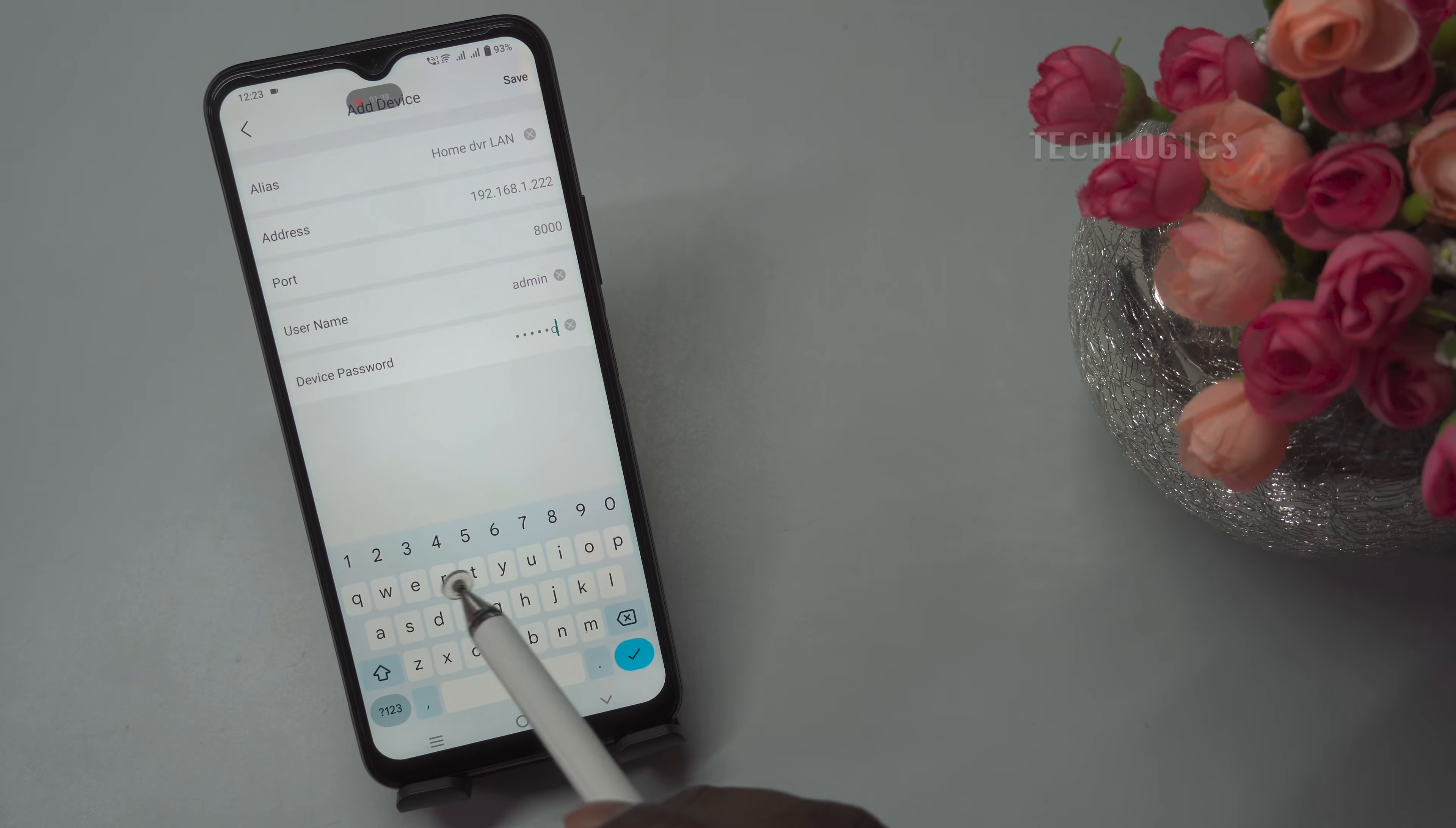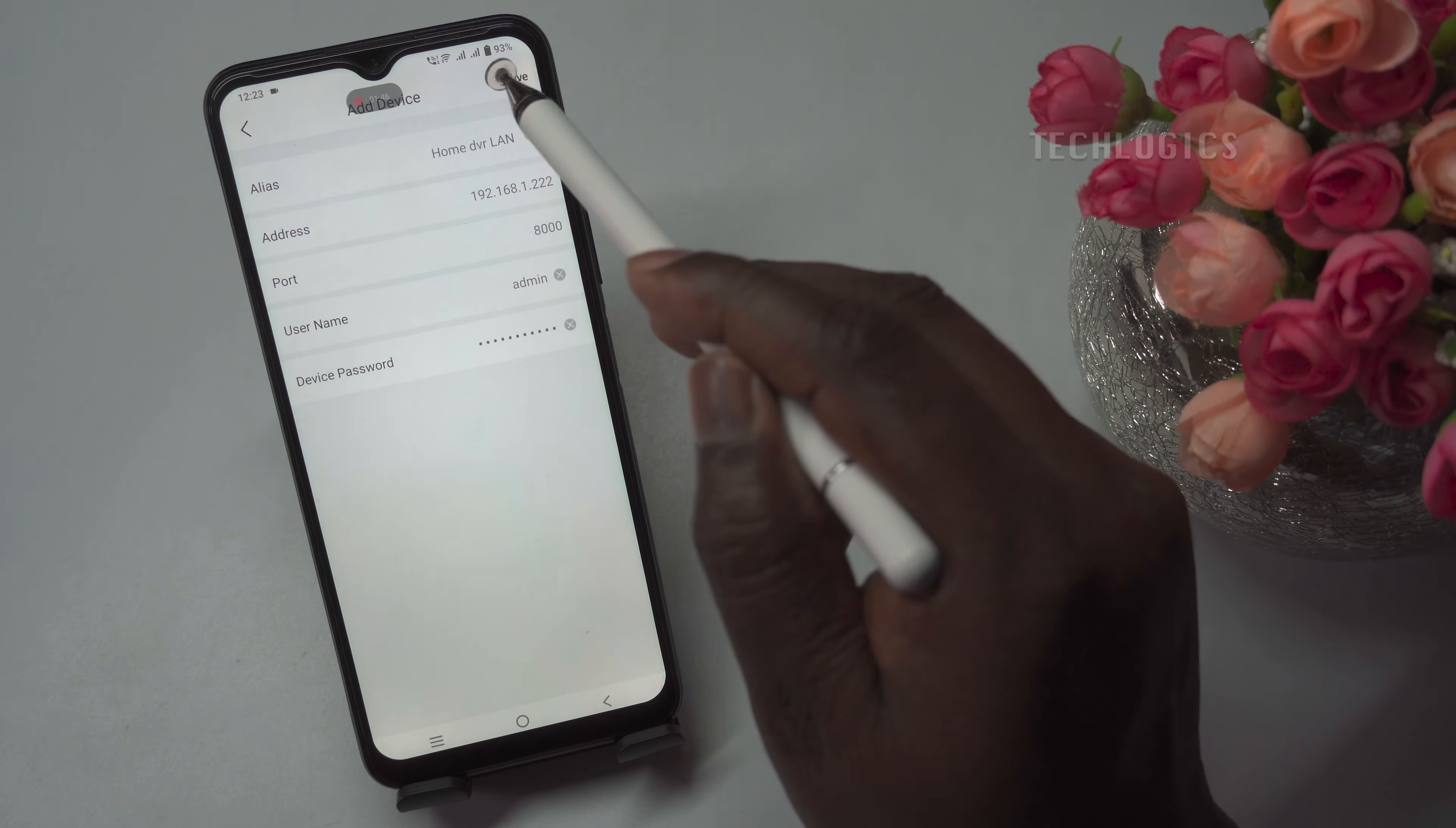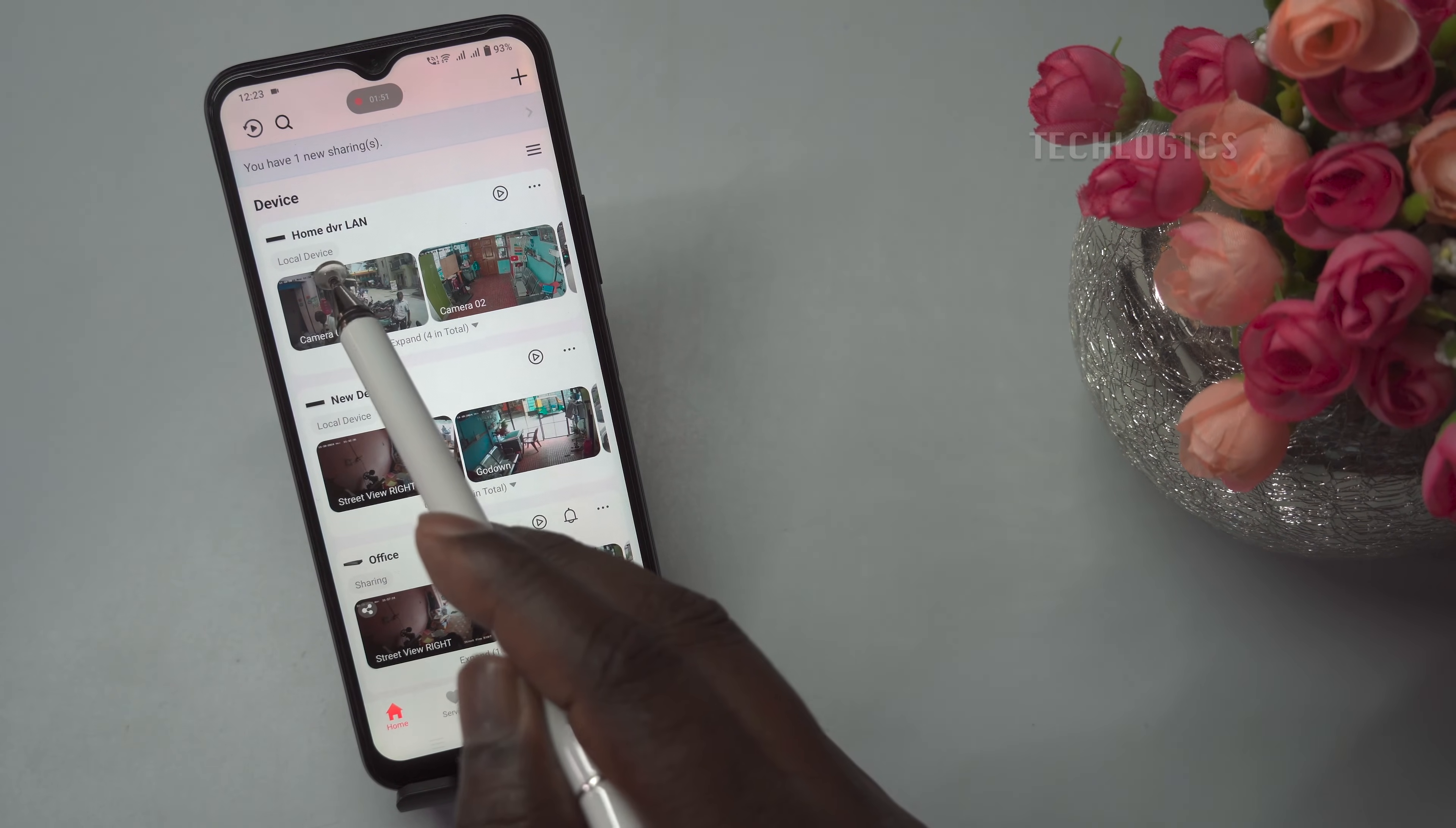Admin password: provide the admin password used for local or browser login. Use the updated password if it has been changed. After filling out these fields, double check for accuracy and tap save.